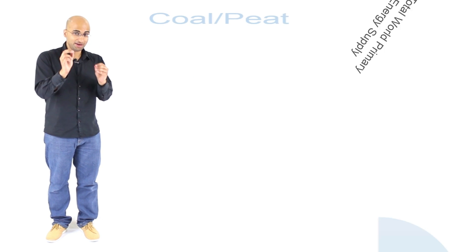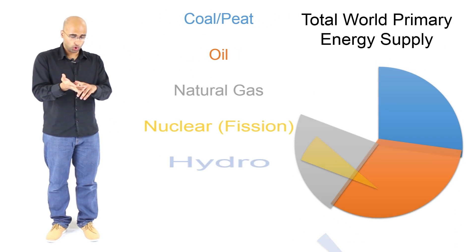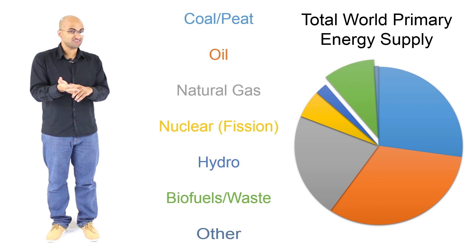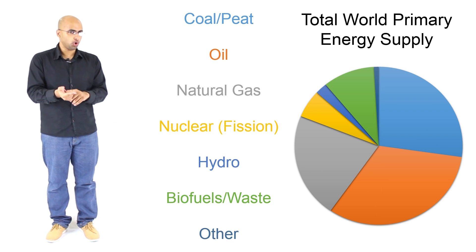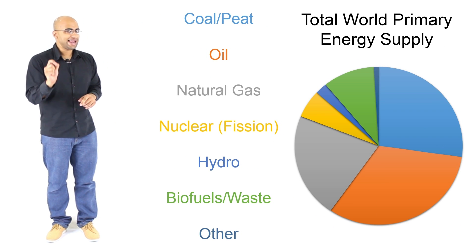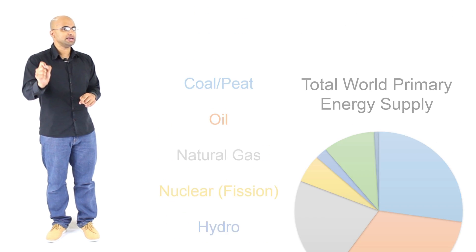Almost every single form of energy that we are using today came one way or another from nuclear fusion. Those fossil fuels that we depend on so much—oil, natural gas and coal—came from nuclear fusion.